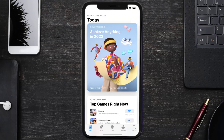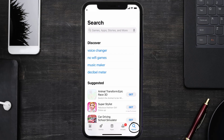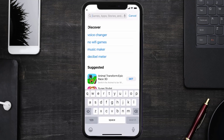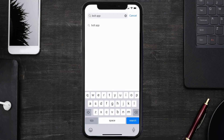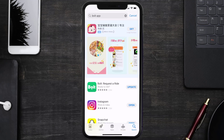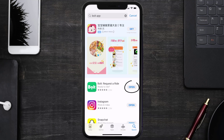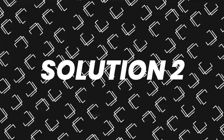Open up the App Store on your device and then tap on the search icon in the bottom right corner. Then search for the Bolt Ride app, and if you see the update button right next to the app name, simply tap on it to make sure you're running the latest version of the app.